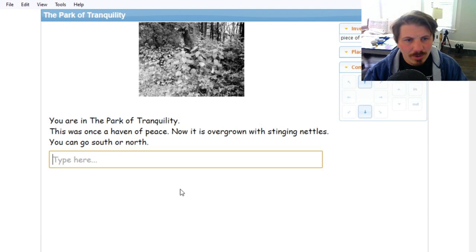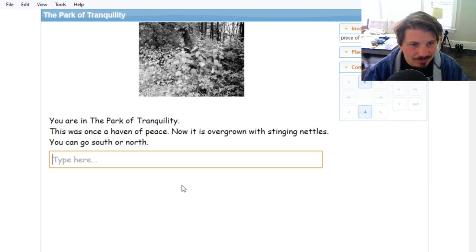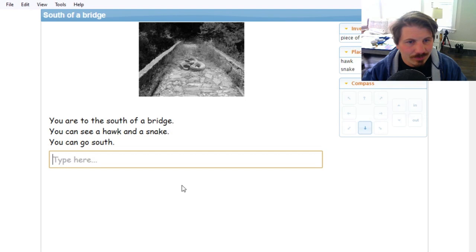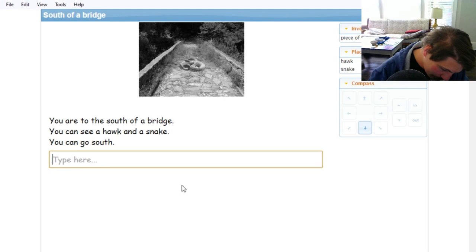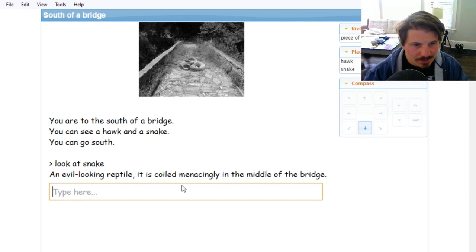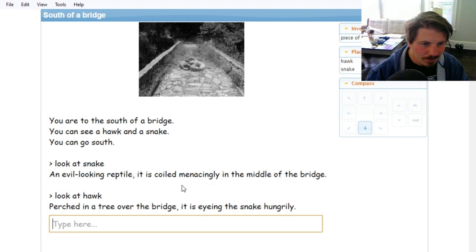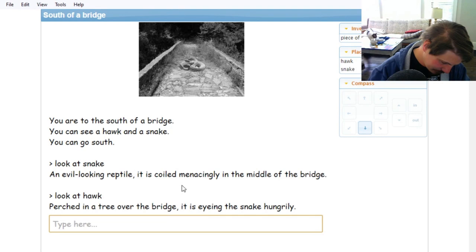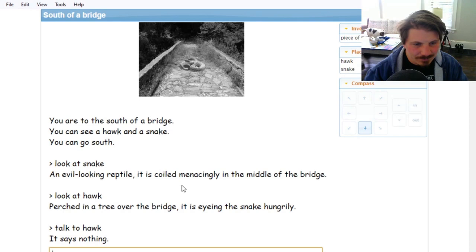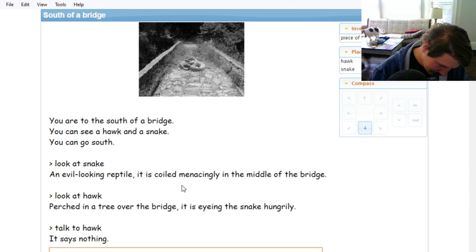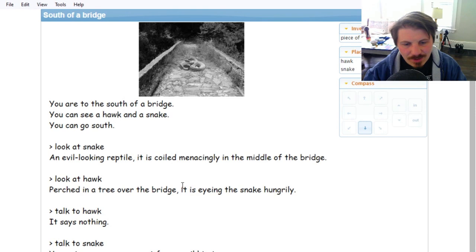A quiet street stretches to the east. Far to the north you can see what appears to be rather imposing gates. I think the gates are going to be locked, but we can check it out. You're at the south of a bridge. You can see a hawk and a snake. Let's look at the snake. An evil-looking reptile. It is coiled menacingly in the middle of the bridge. Look at hawk. Perched in a tree over the bridge, it is eyeing the snake hungrily. Talk to hawk. It says nothing. Talk to snake. You get no response except evil hissing.